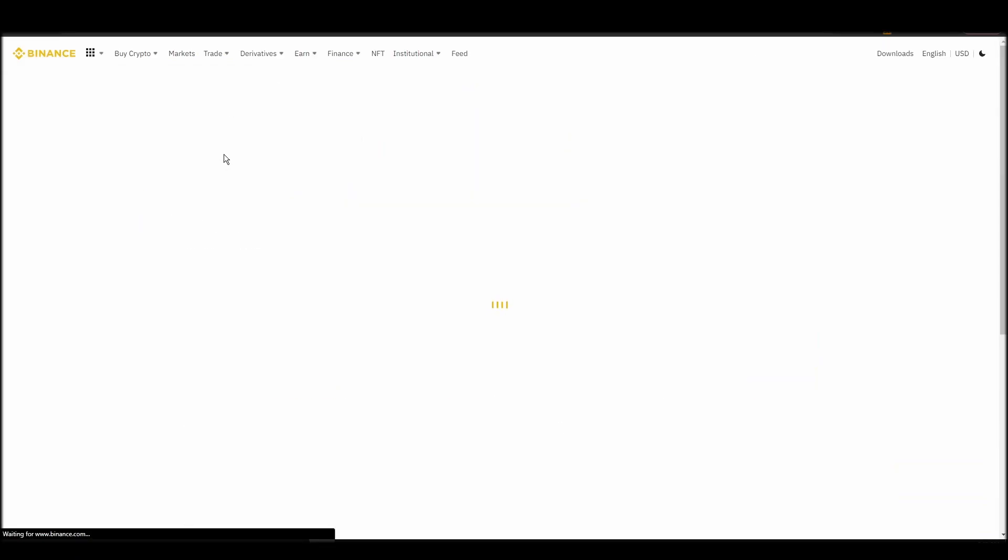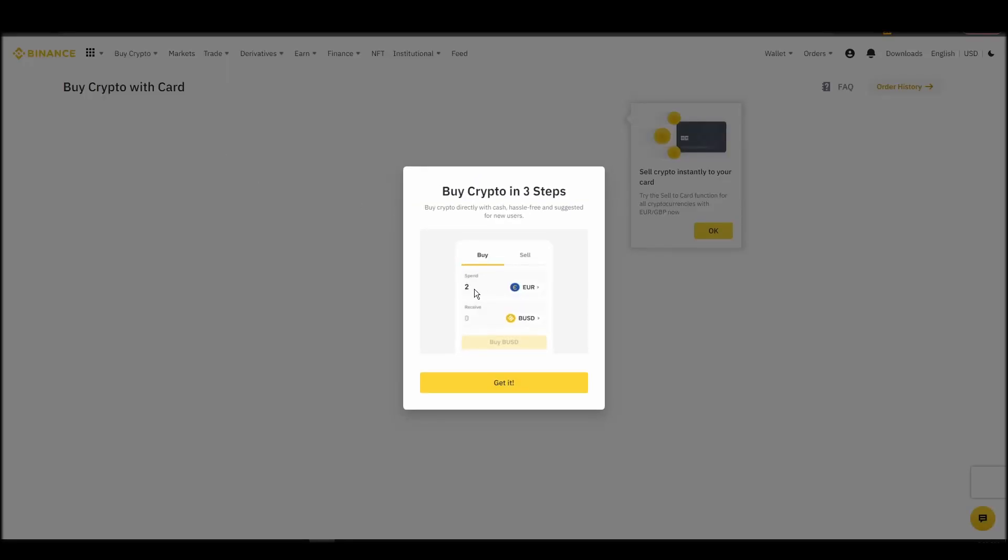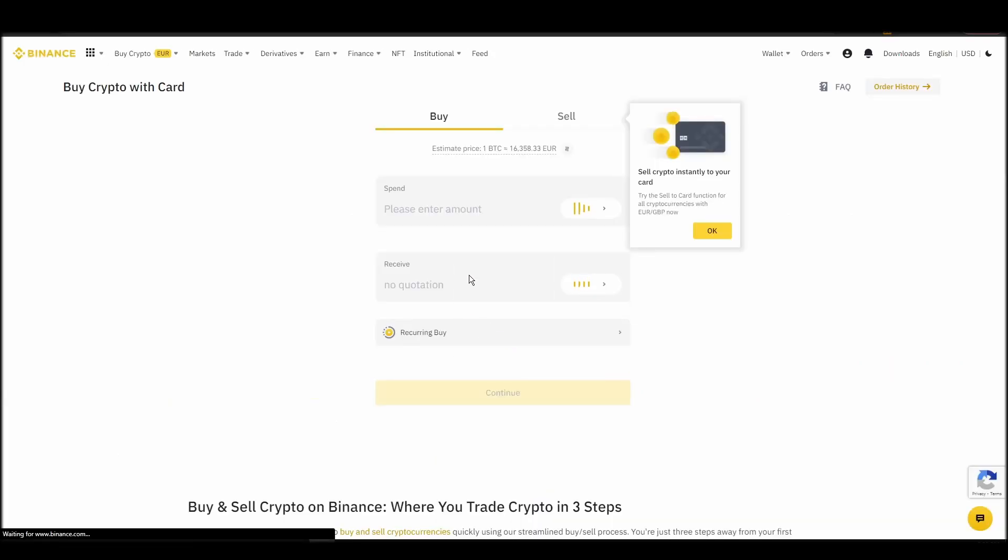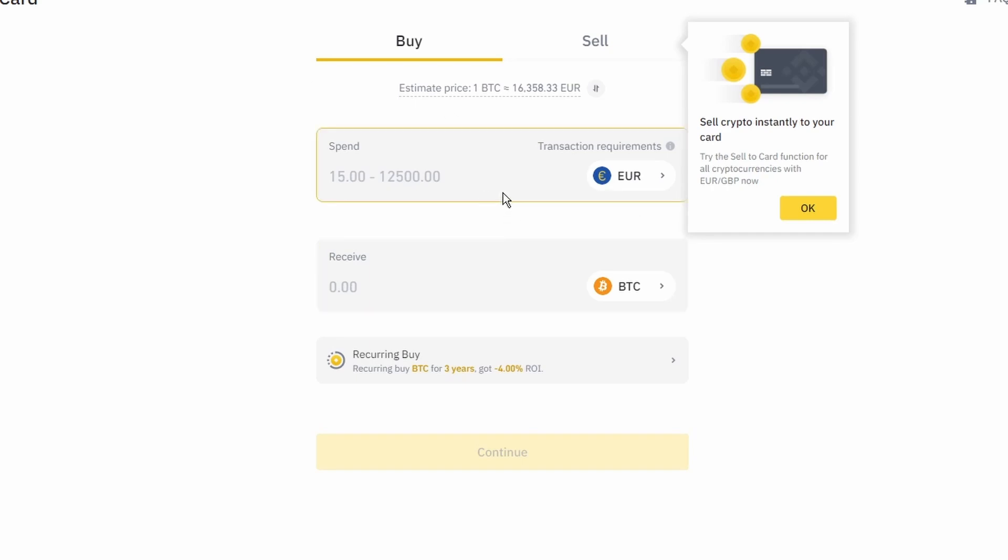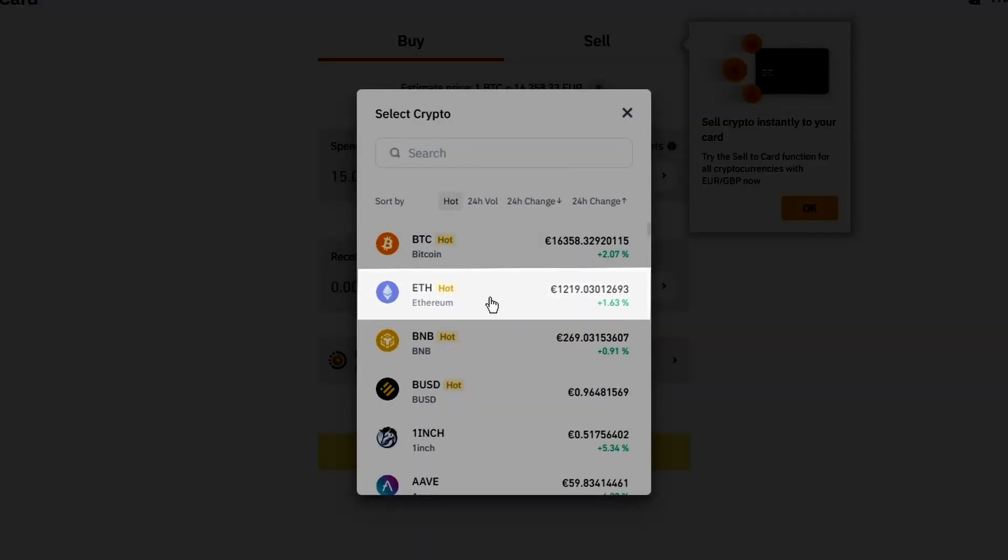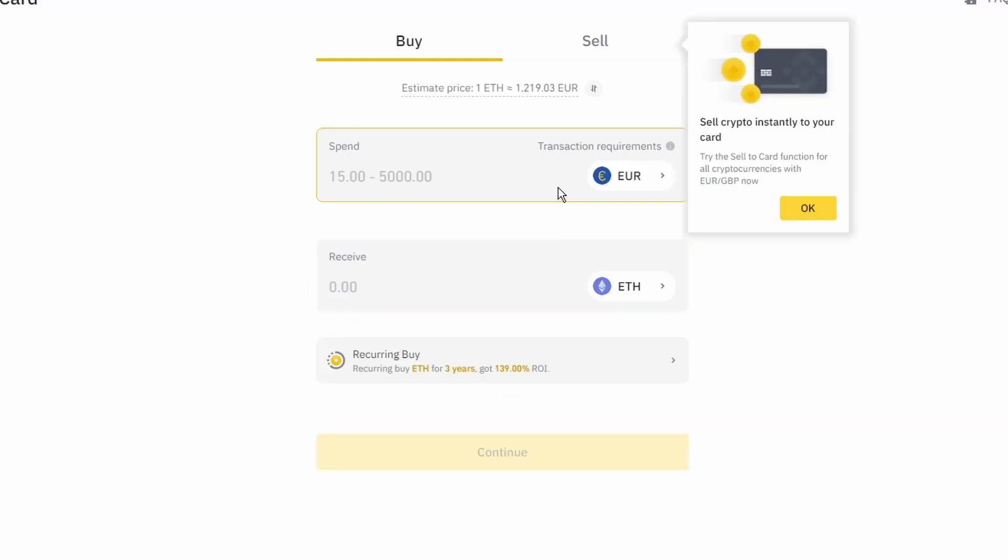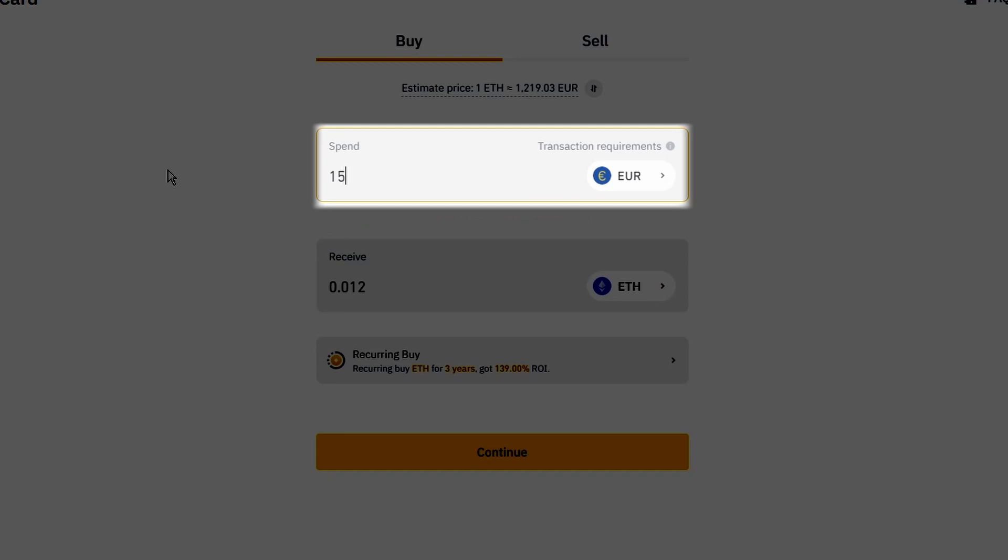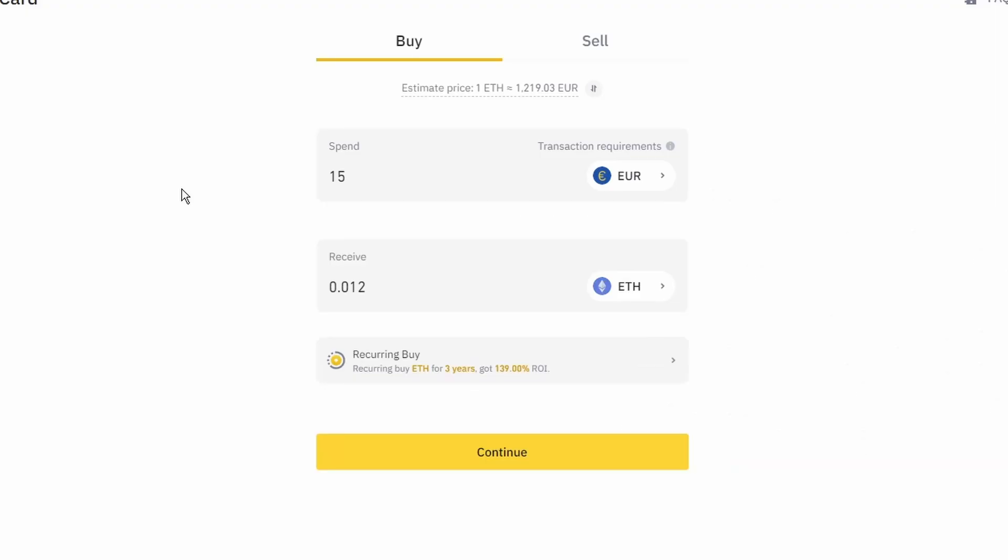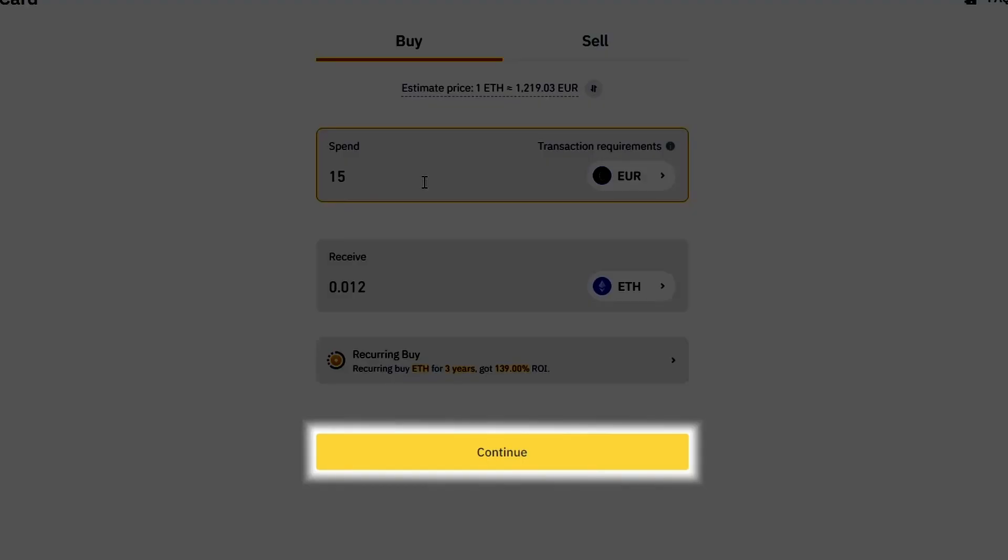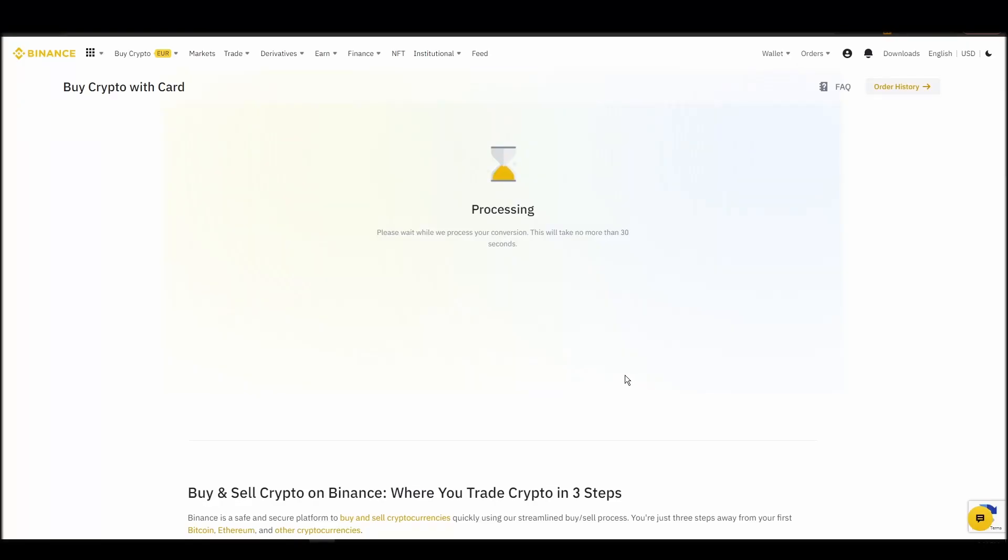Now you can start buying Ethereum. Keep in mind that various exchanges have different minimum purchase requirements. I will buy a small amount just for the purpose of this video. Enter the amount that you wish to purchase, and press continue. It will take a few seconds for your ETH to appear on your account.